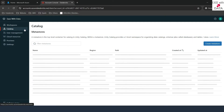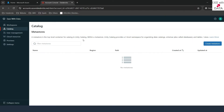Coming to the next tab, which is Catalog. This tab is used to create metastores. A metastore is the top-level container for Unity Catalog. In order to enable Unity Catalog, we first have to create a metastore, and that we are going to create in our next video. This video is just for a run-through.